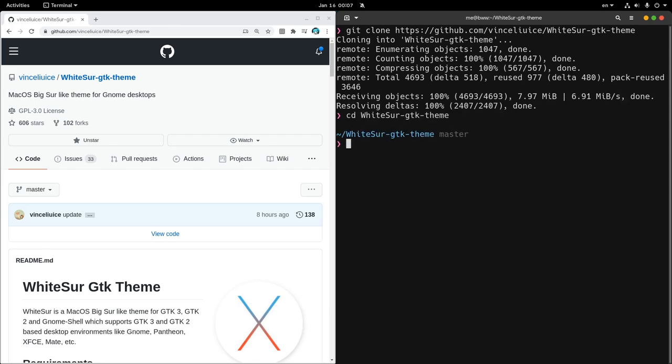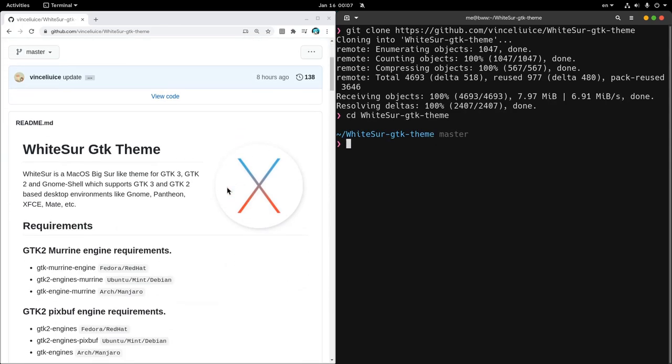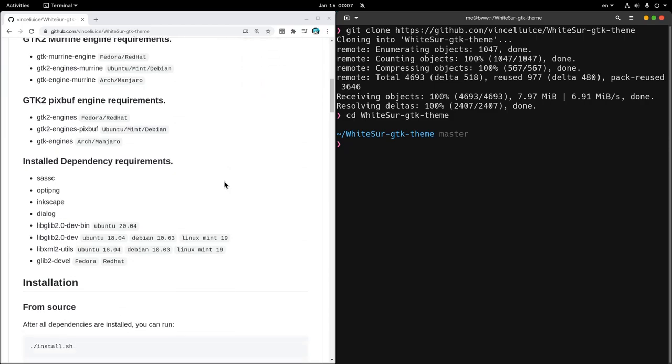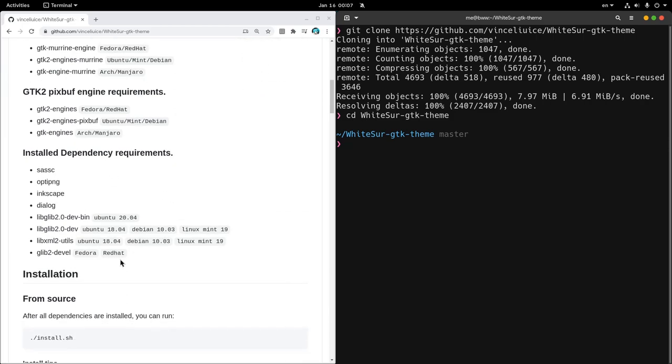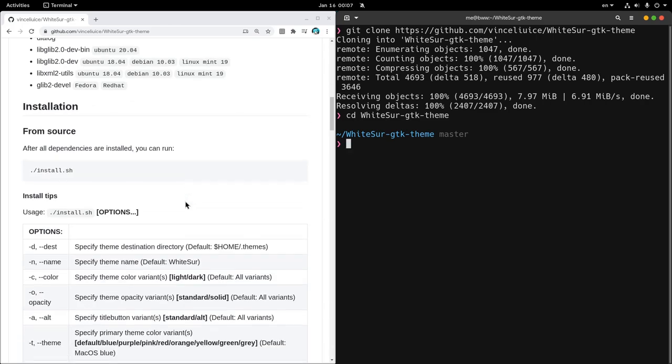Then to actually build it we need some dependencies, which isn't a lot. I have them already, so let's proceed to the configuration.